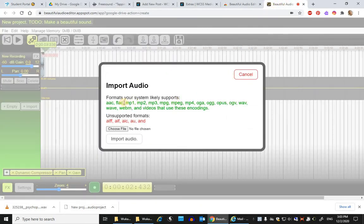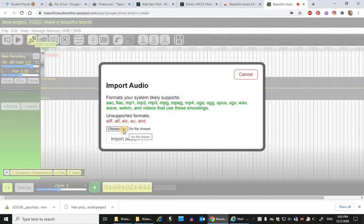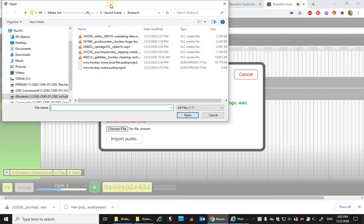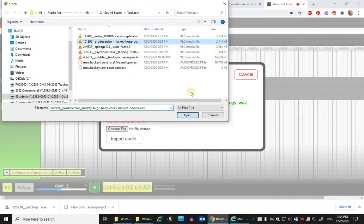Now going back to Beautiful Audio Editor, I'm importing. So it'll ask me where I can choose that file from. So I'll choose the file from this sound scene folder that I've already got.